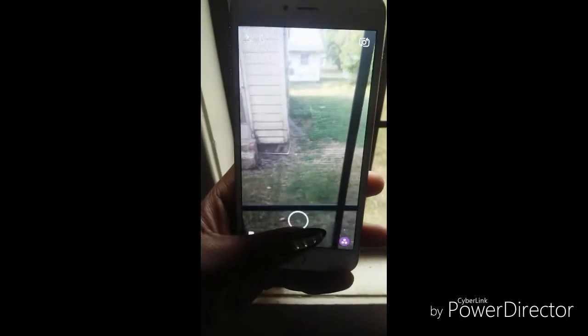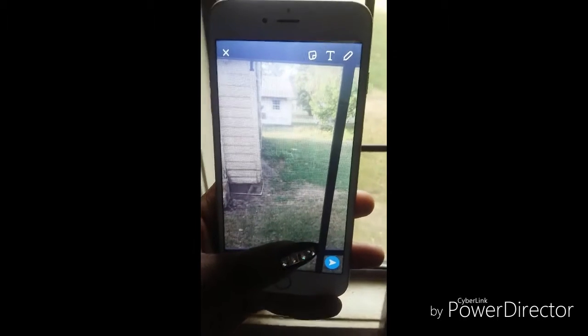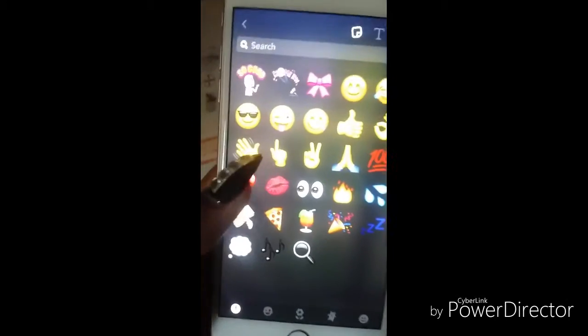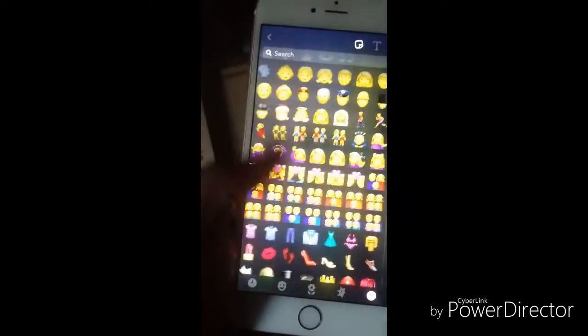Let me show you another trick with the emojis. I wanted to take a picture outside of the window, so I just press the camera button and then I add on — let's add on a heart emoji. Let's see where the heart emojis are.